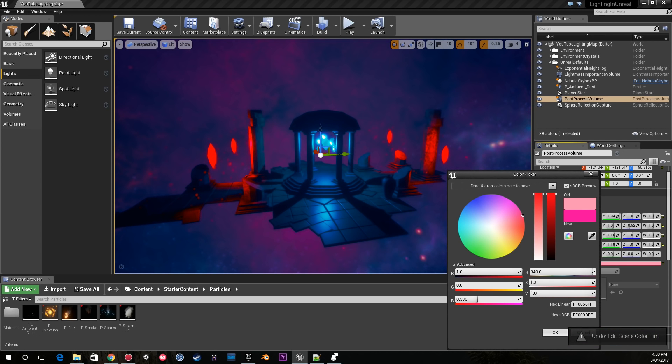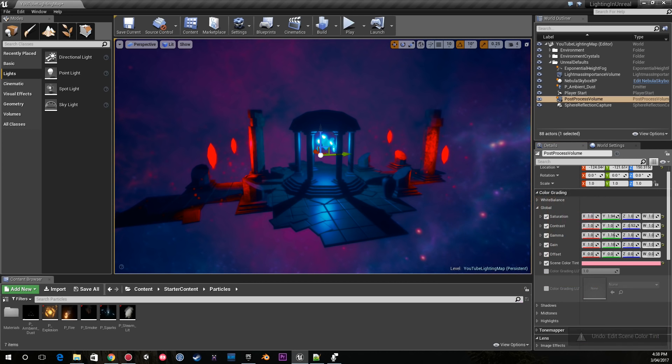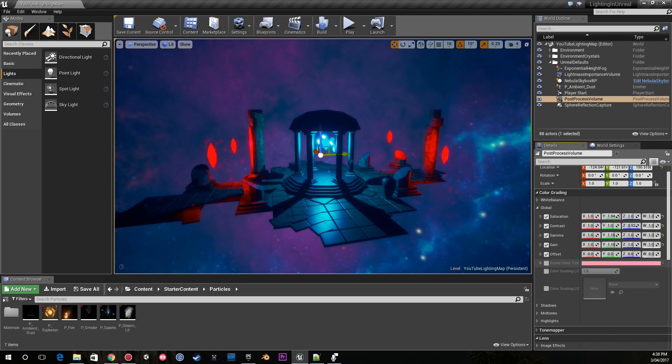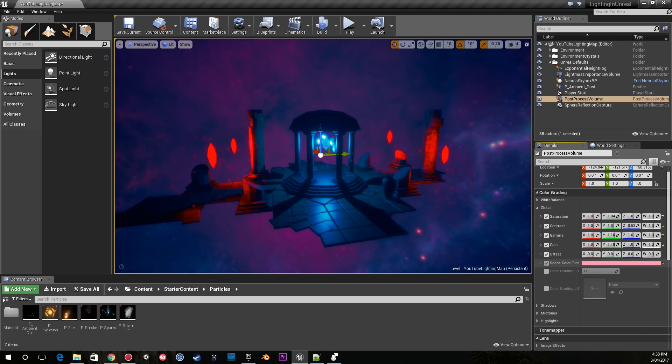What I recommend doing is first adjusting all of your color grading options and leaving the scene color tint to last, because I find the scene color tint has a massive effect on the environment.